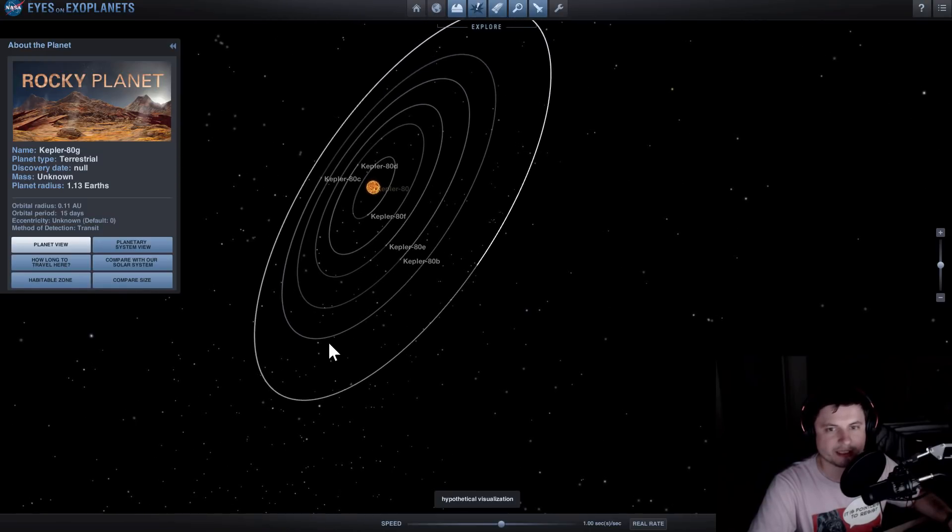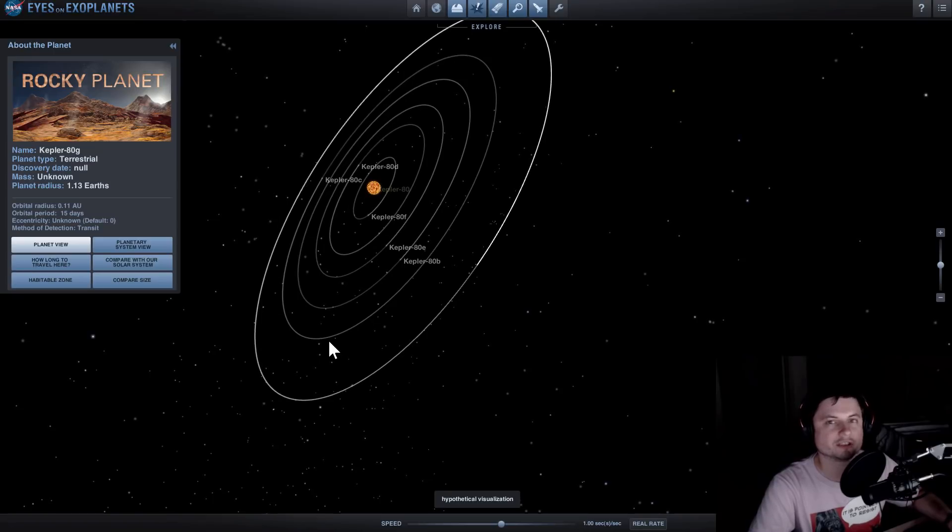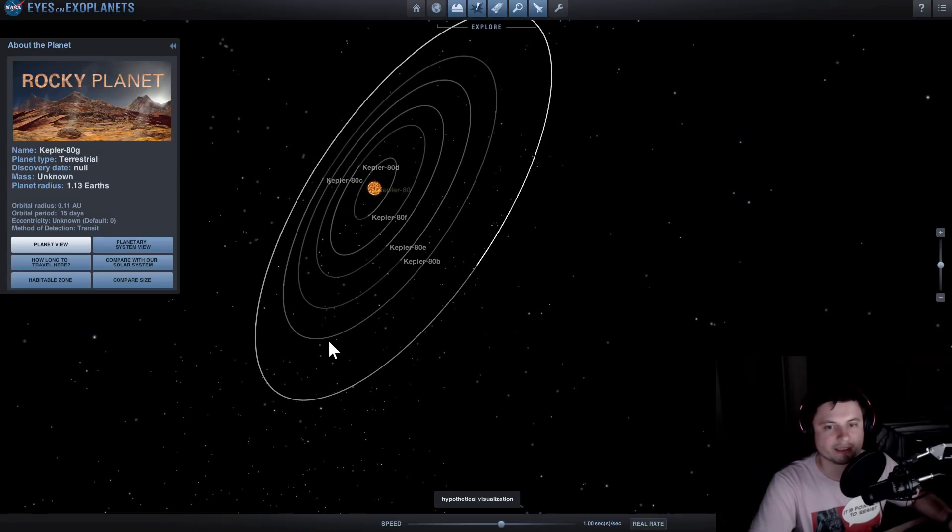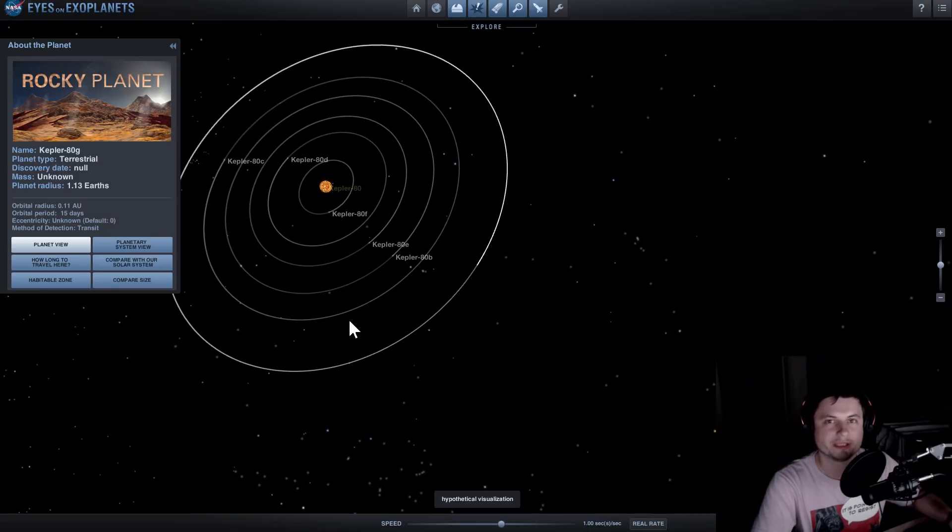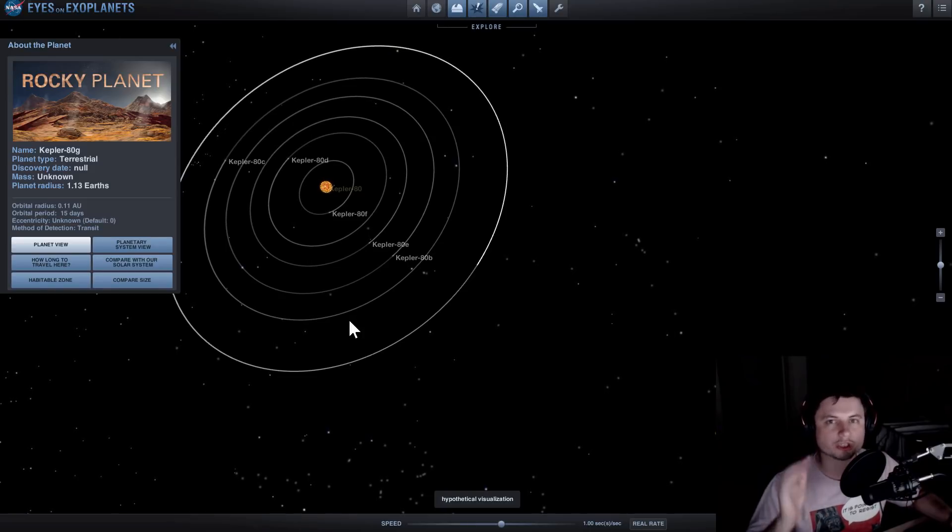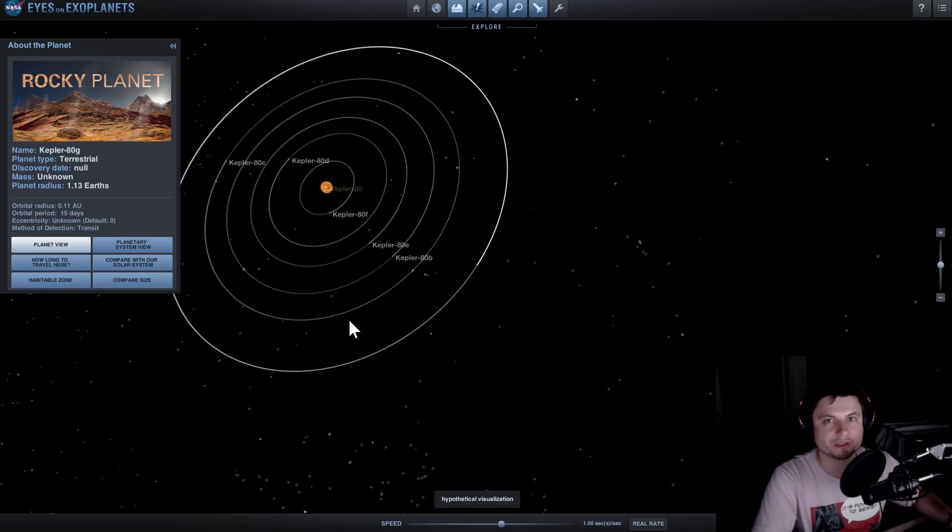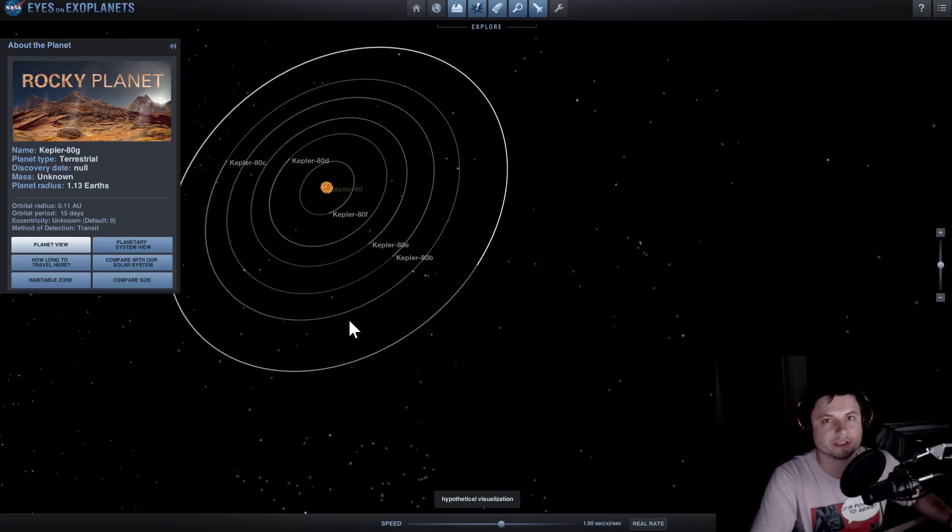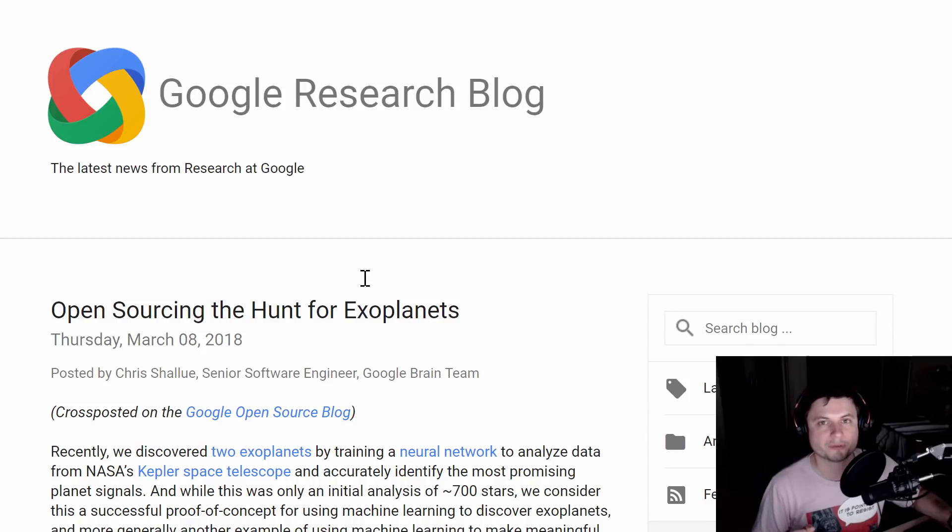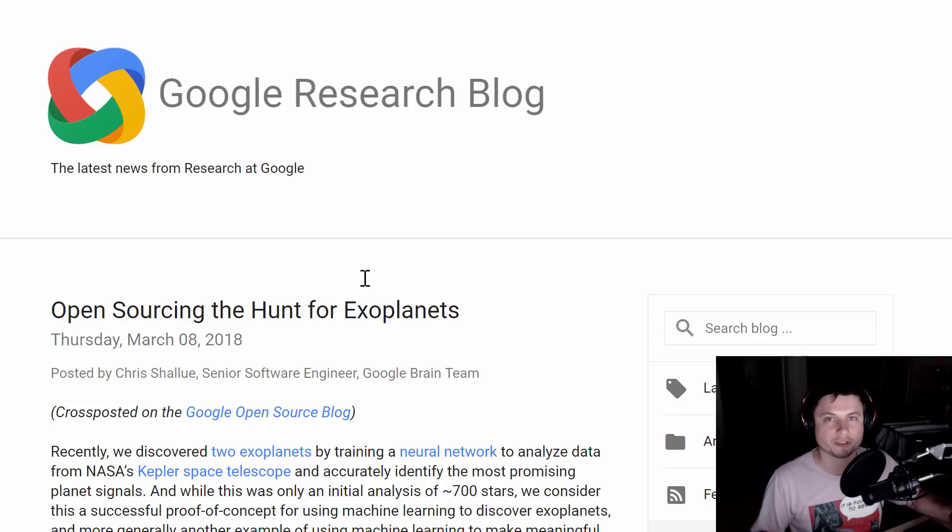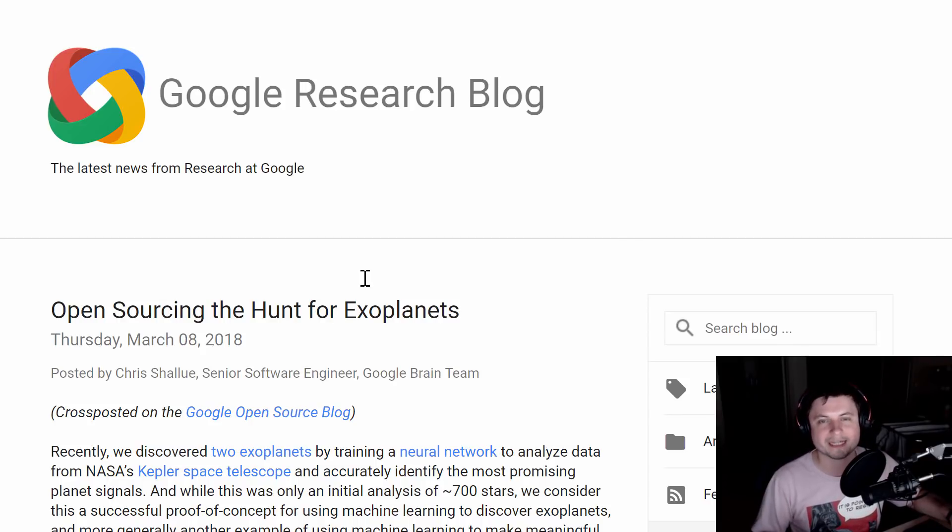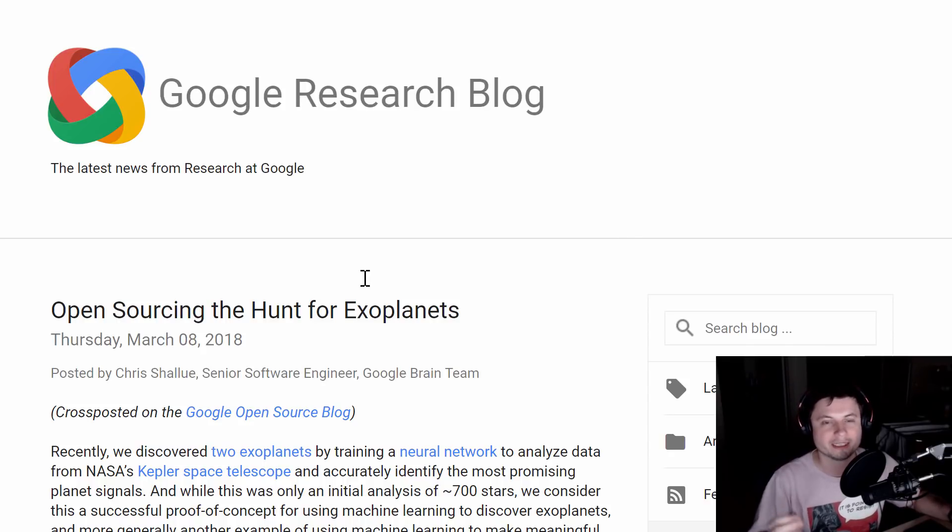We found these planets and the thing is we can actually find a lot more because we believe there's a lot of data where we missed potential planets. Here's what Google did and this is actually brilliant: they essentially open sourced the whole thing. You can go out there, download it, and try to find some really cool planets completely by yourself.